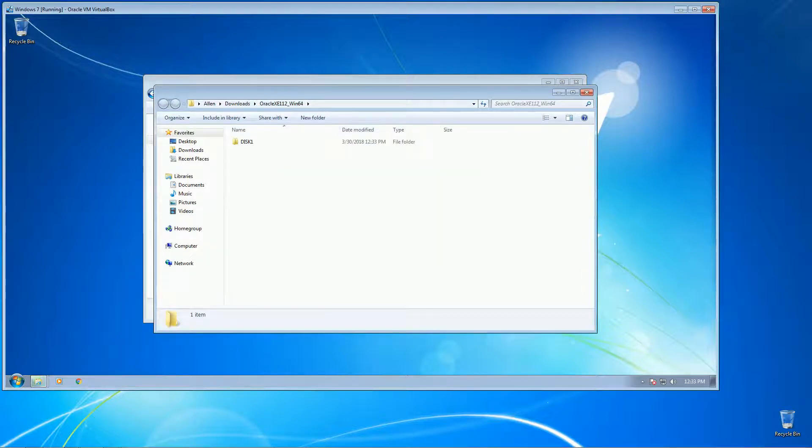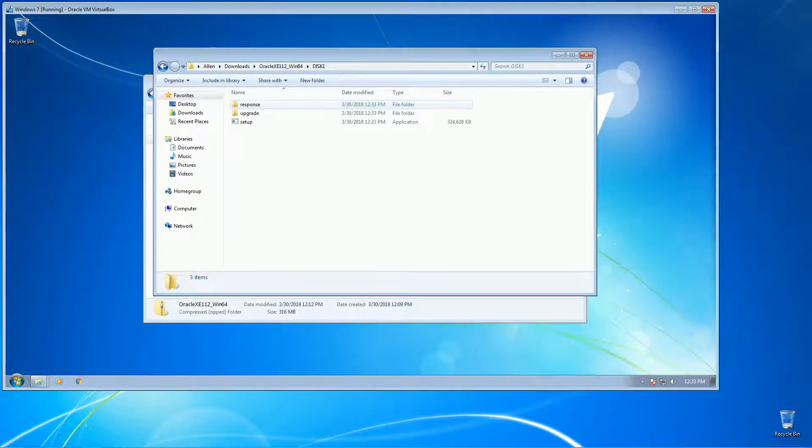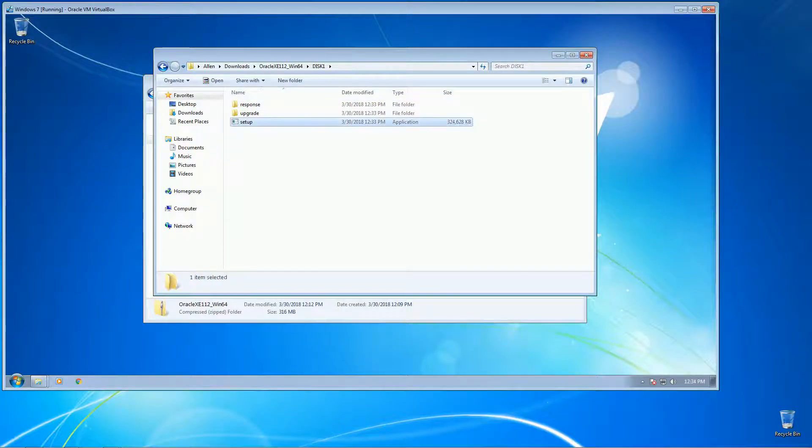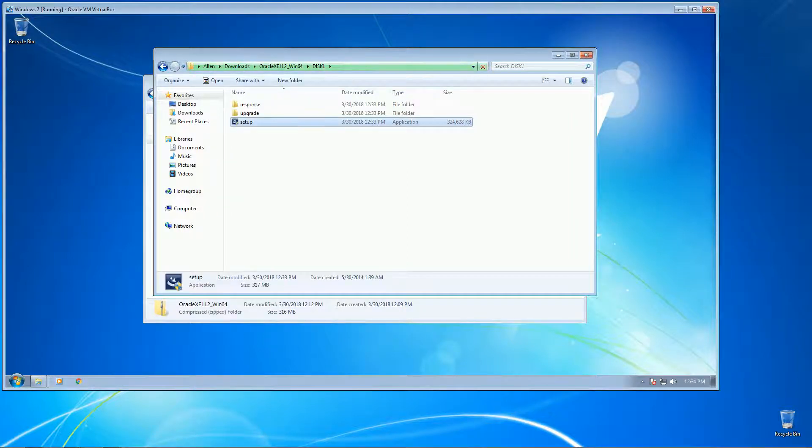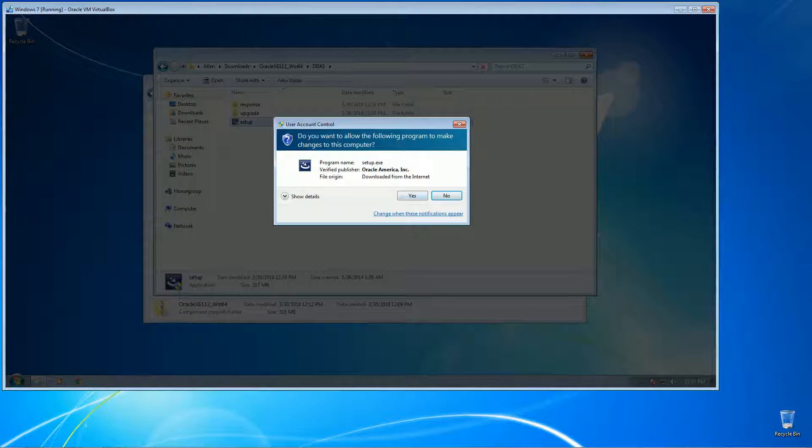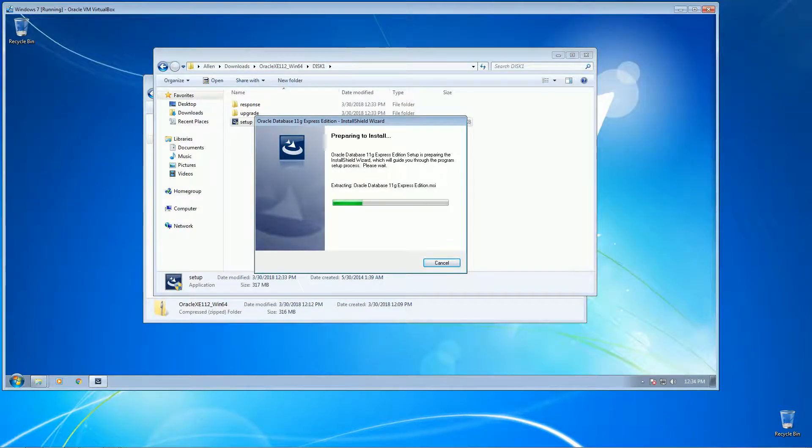Okay, here we go. On the downloaded software you will see a setup application, so I'll just go ahead and click on that to begin. Okay, yes. Okay, now preparing to install.